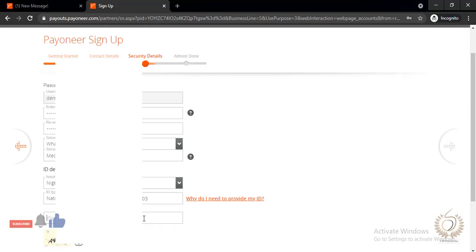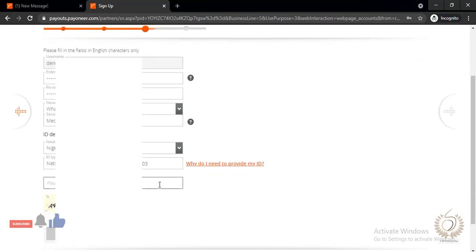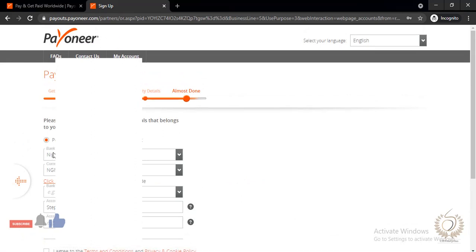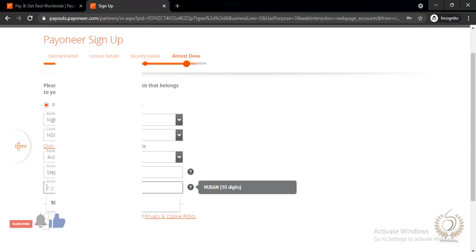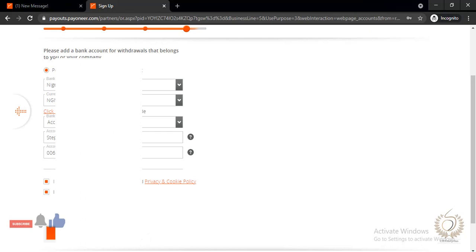Enter the CAPTCHA code shown on screen, then click 'Next.' We're almost done — just one more step. Now you can add your bank account. Depending on your country and currency, choose your country and currency, then choose your bank. I'm adding Access Bank and entering my account number. Agree to the terms and conditions and the privacy notice, then go ahead and click 'Submit.'